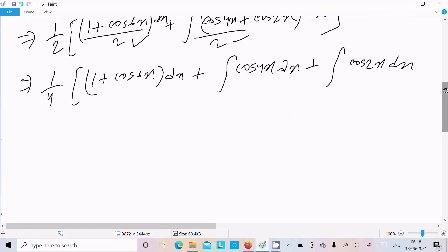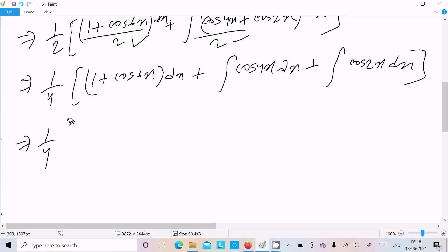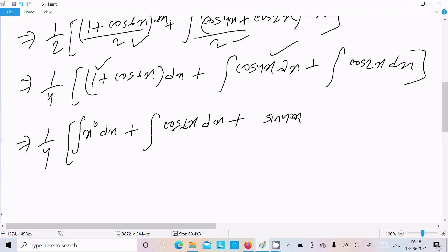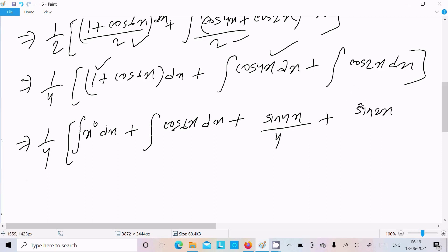Now 1/4 multiplies with all terms. Writing 1/4 with a big bracket: integration of 1 dx, plus integration of cos6x dx, plus integration of cos4x dx, plus integration of cos2x dx. Integration of cos x is sin x. For cos4x, we write sin4x divided by 4 in the denominator. For cos2x the integration is sin2x, with 2 in the denominator.